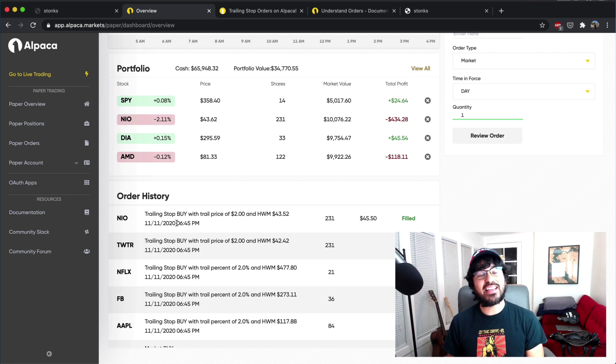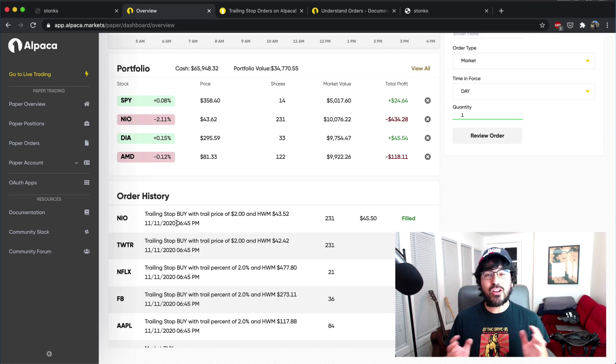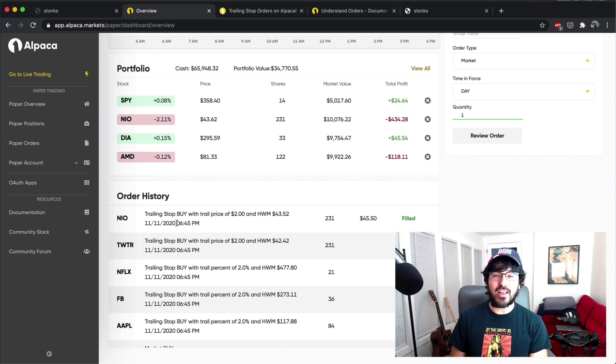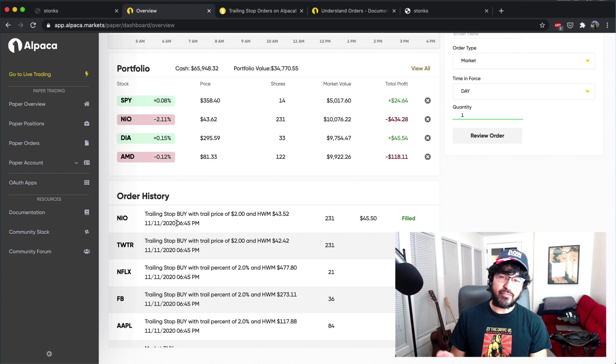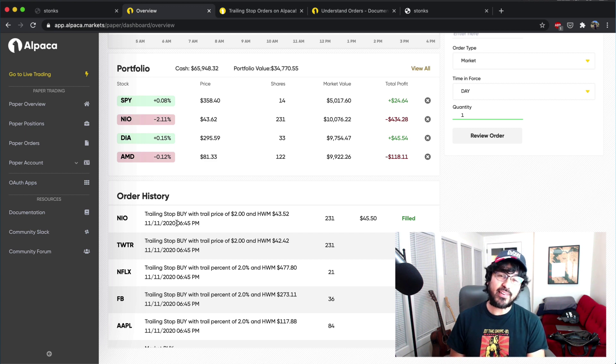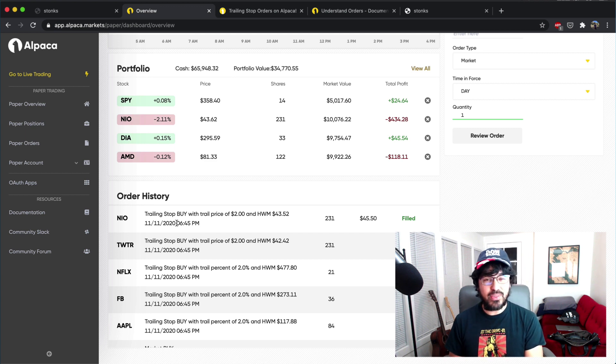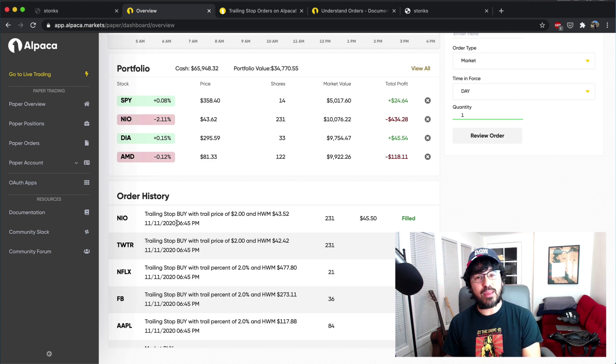Hey everyone, welcome back. In this video, I'm going to be discussing trailing stop losses, which is a feature that was recently added to the Alpaca Trade API.